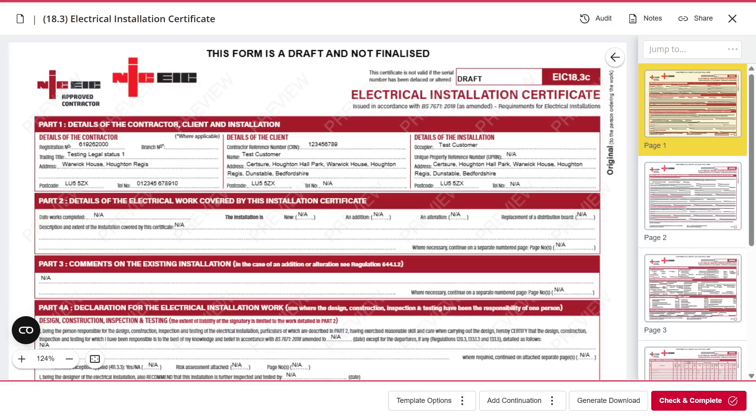This is a quick walkthrough on how to save a form as a template, but also distribution boards or circuits on the NICEIC online certification system. The first type of template you can create is the form itself — this won't include any distribution boards or circuits you've entered.